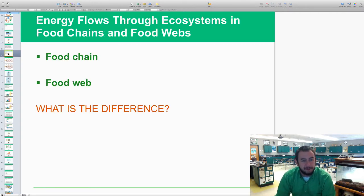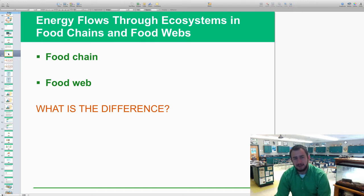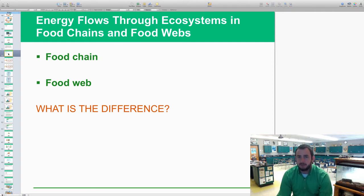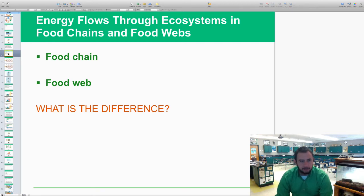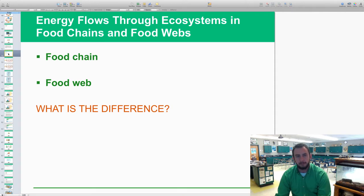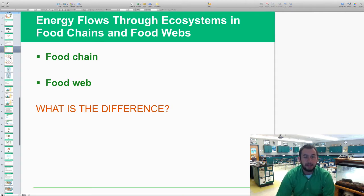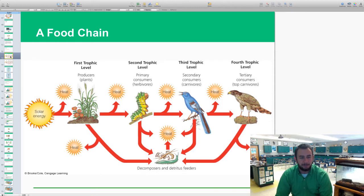The first two big concepts, which should be a review, are food chains and food webs. Take a few seconds to think about the differences between them. A food chain is more of a linear way of looking at how energy flows through an ecosystem, while a food web is all the interconnectedness — a broader perspective of how energy is transferred from organism to organism.